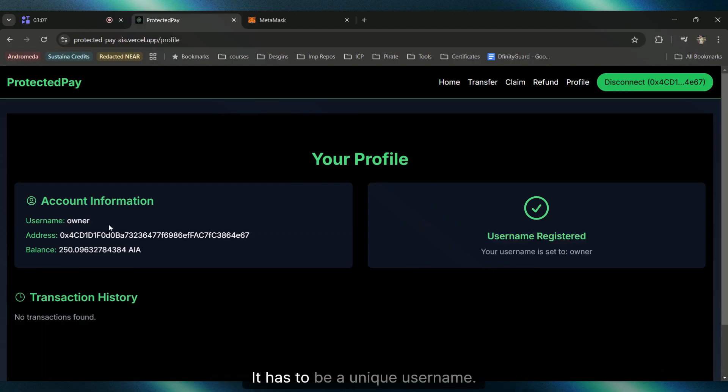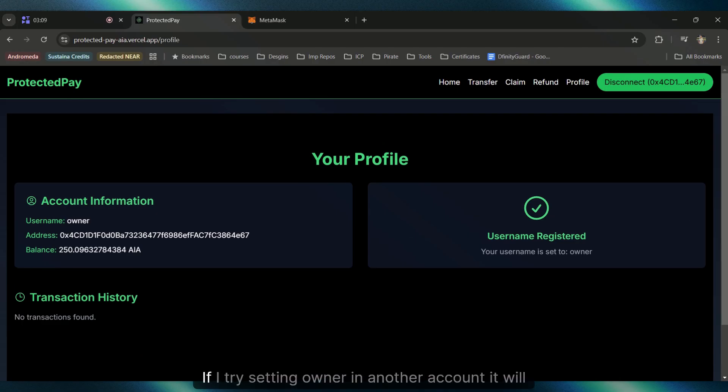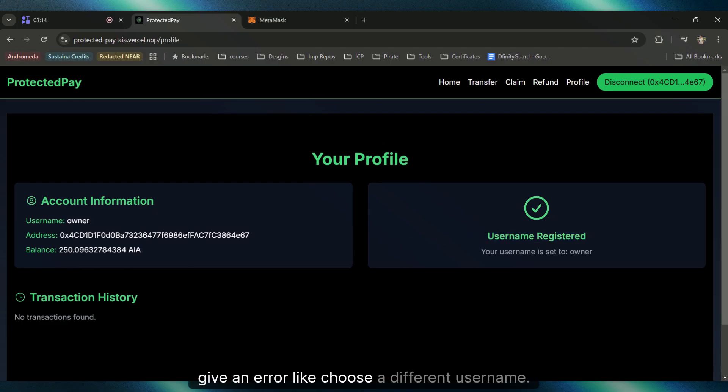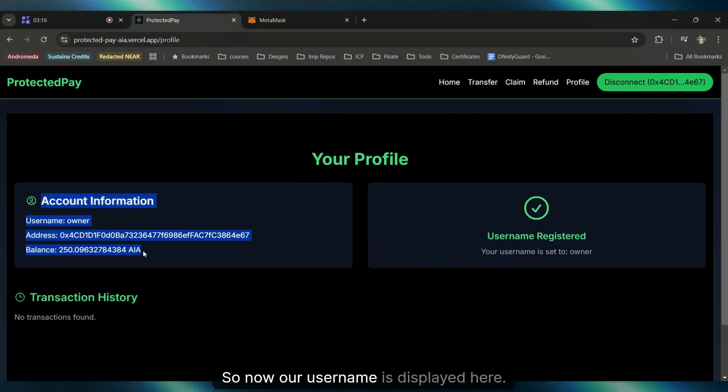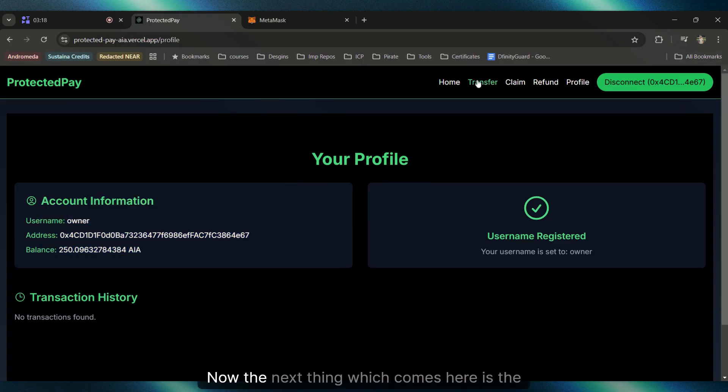Username confirmed, your username is set to 'owner'. It has to be a unique username. If I try setting 'owner' in another account, it will give an error like choose a different user. Now our username is displayed here.